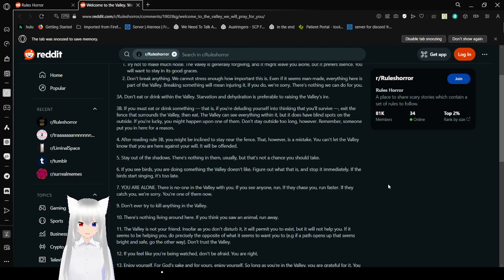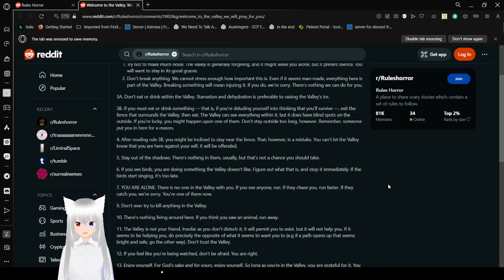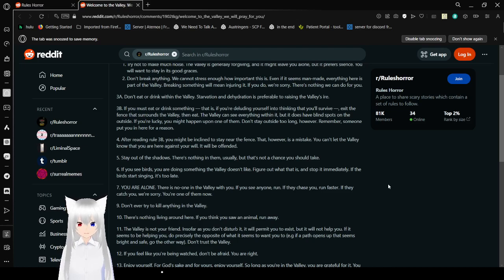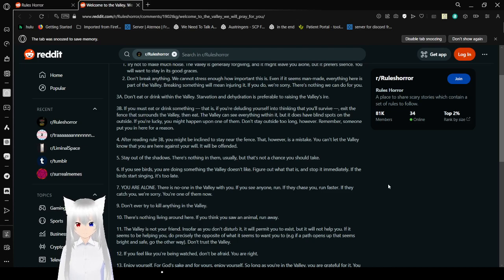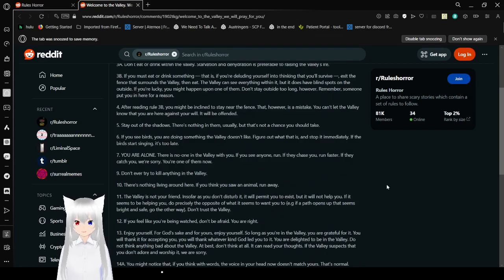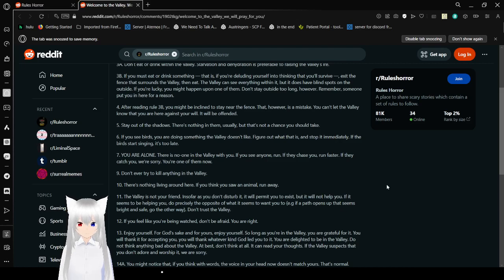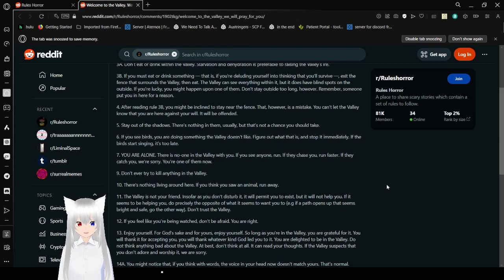4: Don't stay outside too long, however. Remember, someone put you in here for a reason. After reading Rule 3b, you might be inclined to stay by the fence. That, however, is a mistake. You can't let the valley know that you're here against your will. It will be offended. 5: Stay out of the shadows. There's nothing in them usually, but that's not a chance you should take. 6: If you see birds, you're doing something the valley doesn't like. Figure out what it is, and stop it immediately. If the birds start singing, it's too late.